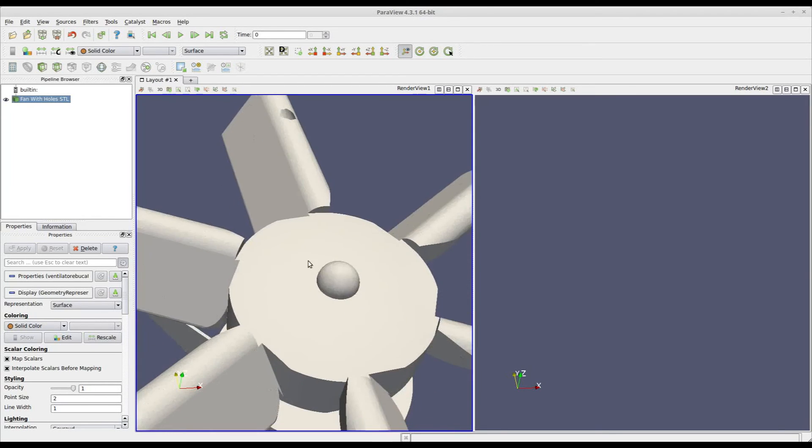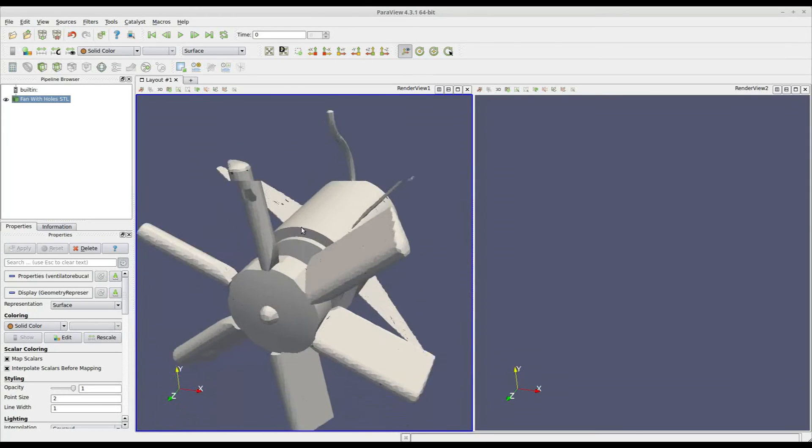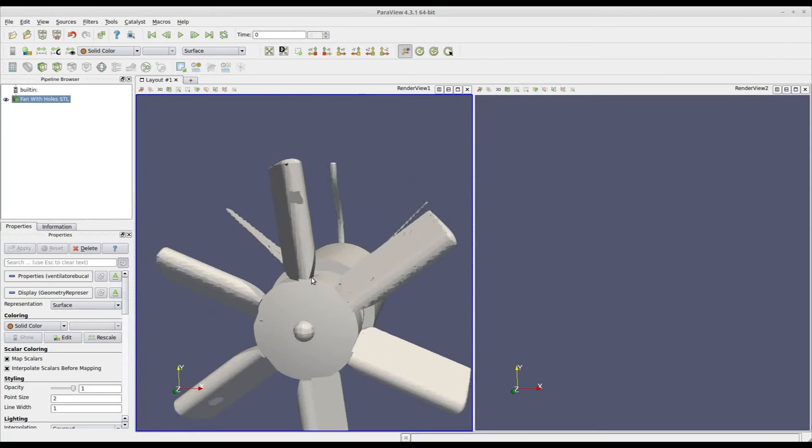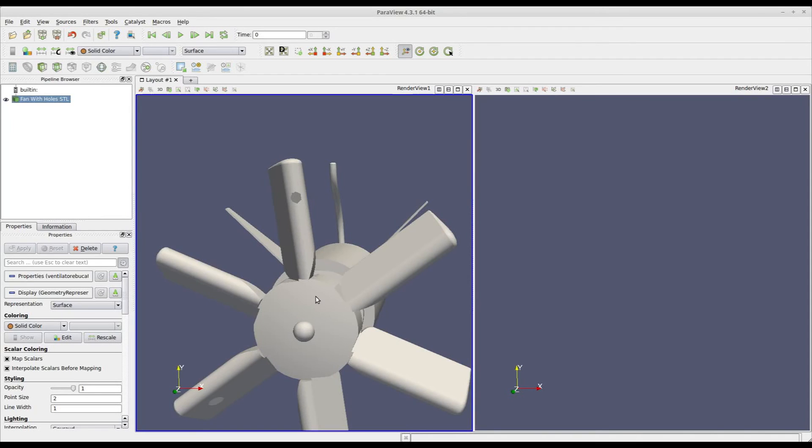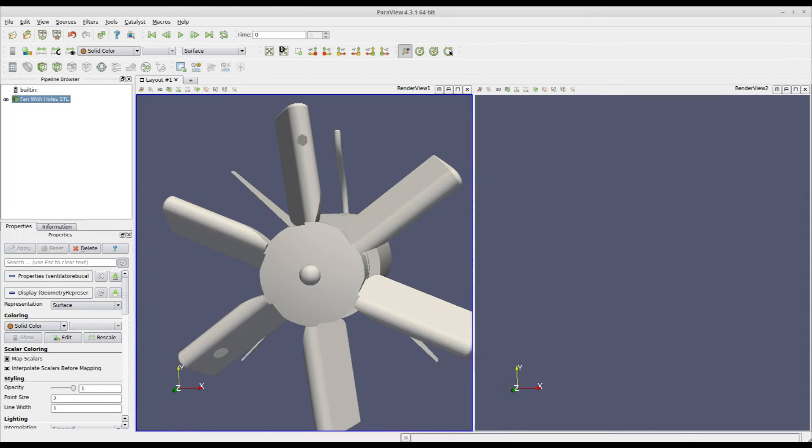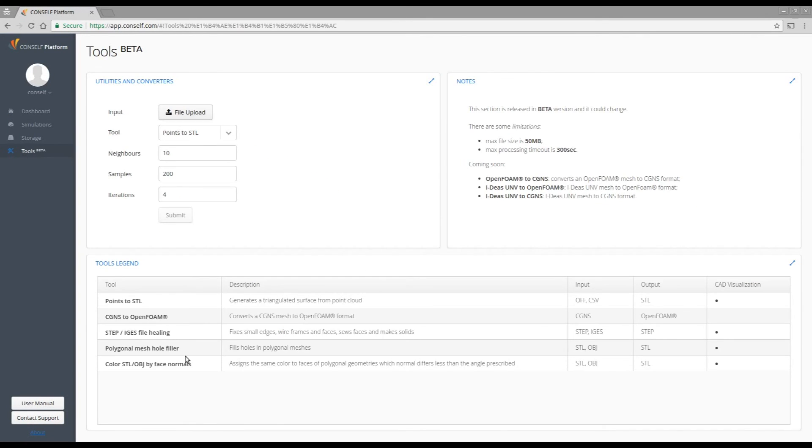Let's say you have this file and you need a tool to close these holes. You can rely on Console. In fact, in our web platform, there is the tool section that has a particular application called Polygonal Mesh Hole Filler.